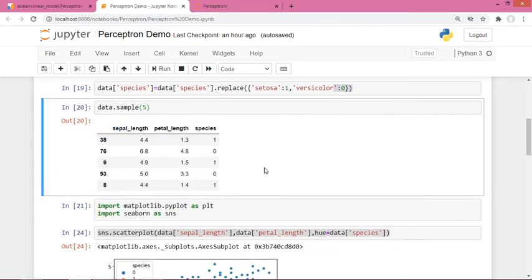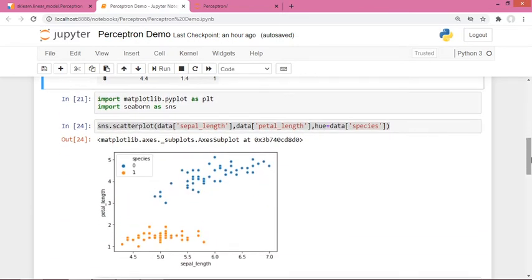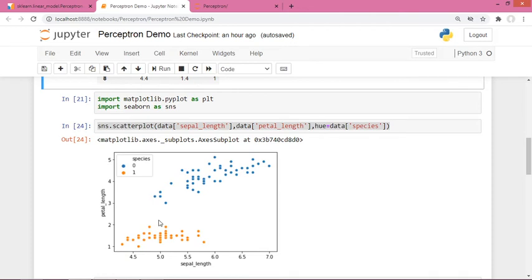After that I plotted it once. So look at this - 0 is setosa and this is versicolor. You can see it's linearly separable. You can draw a line here to separate them. We need to find that line using the perceptron algorithm.